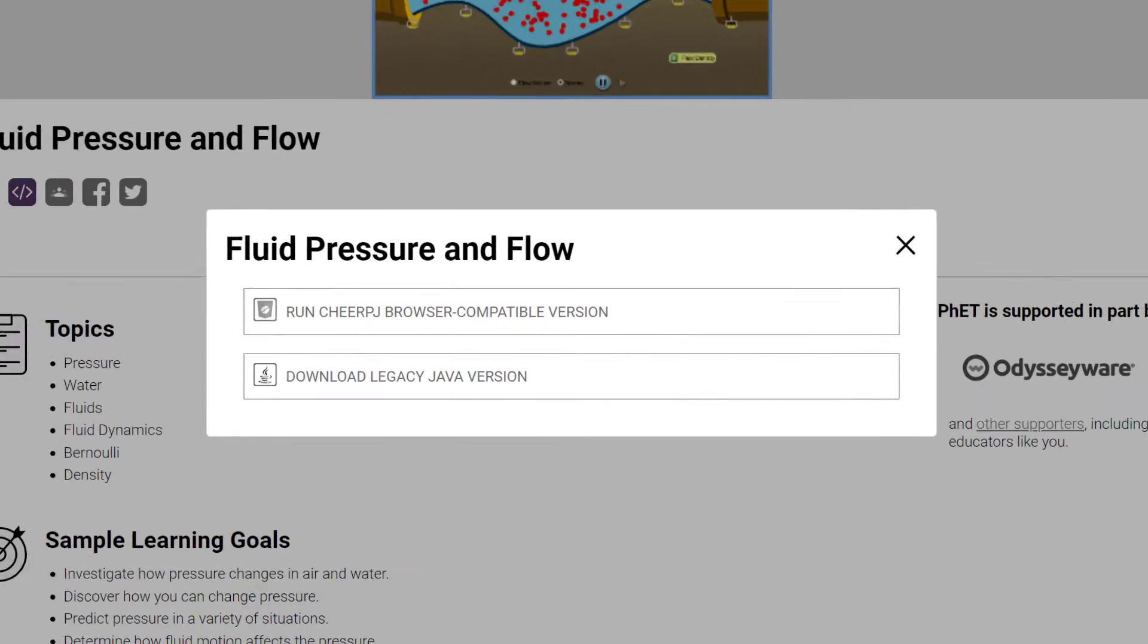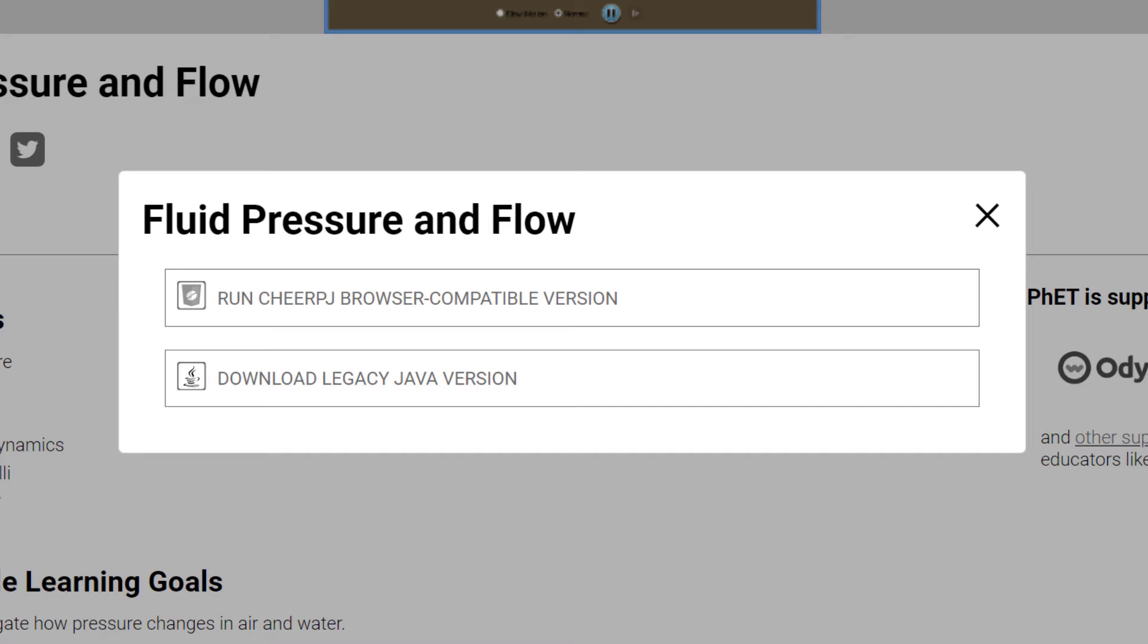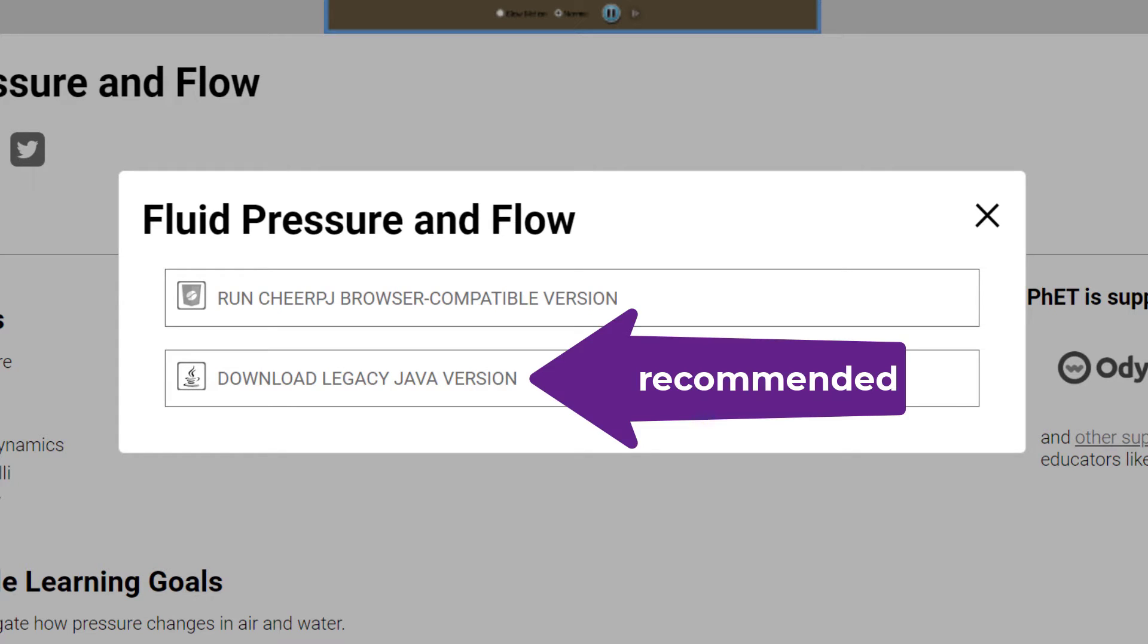This is a legacy application. You can run it in a Java emulator that runs in your browser, or alternatively, download the legacy Java version, which means you have to have Java installed on your local PC or laptop.